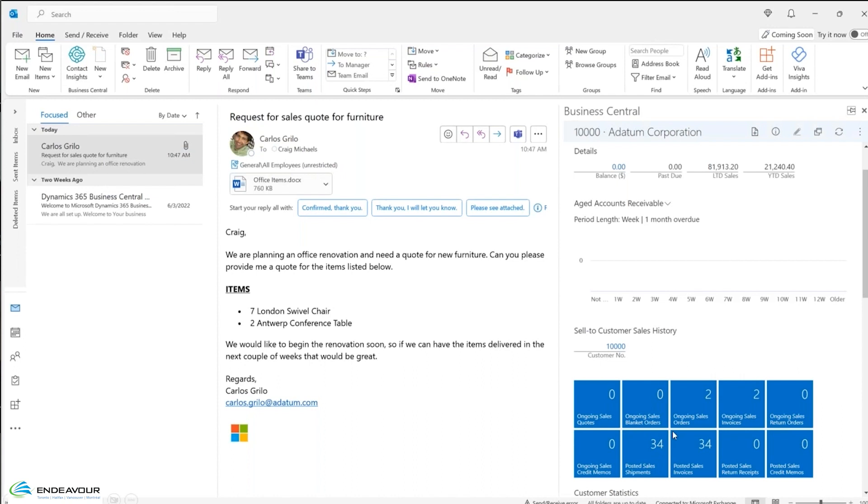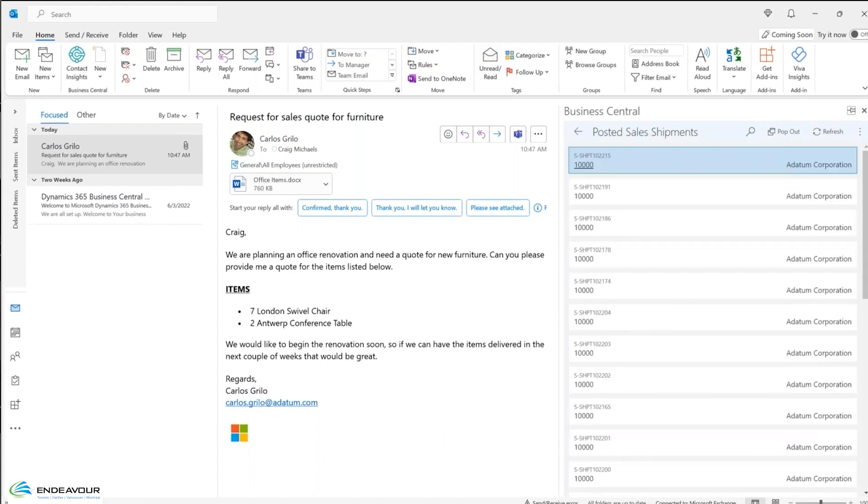I'm now going to move over my posted sales shipments. I don't have any balance on this customer, but maybe I want to know a little bit more information about this customer and their buying habits in the past. So I'm going to look at my posted sales shipments here. So from this, I'm getting a listing of those 24 posted sales shipments from the past. I can easily click on any one of these and drill right back into it.